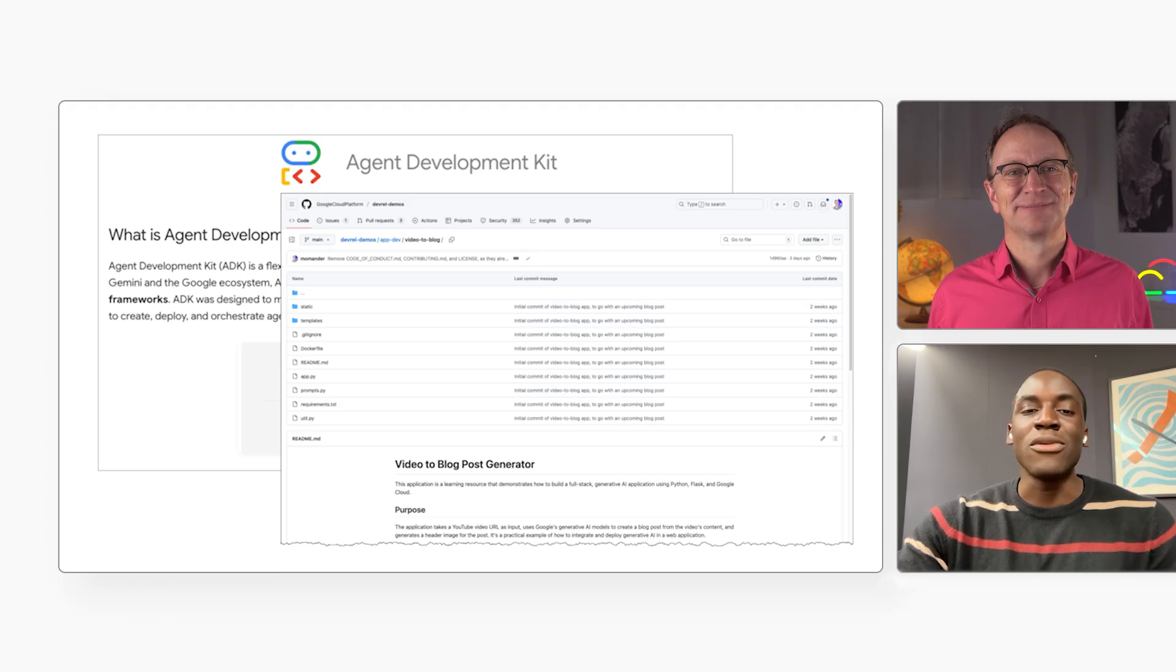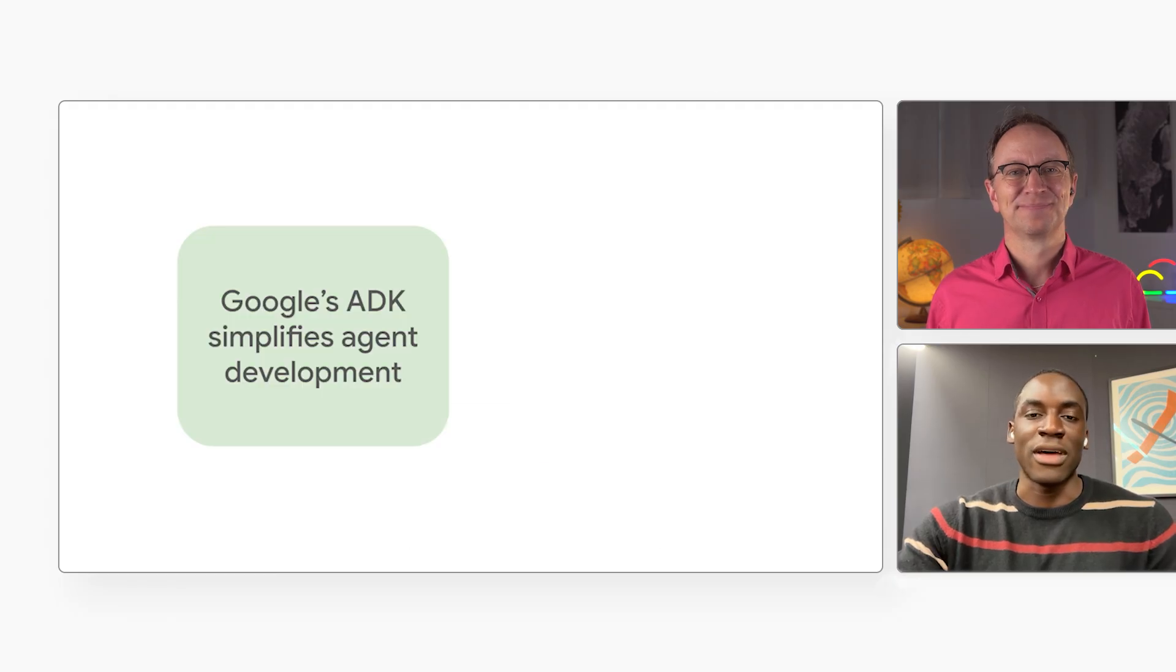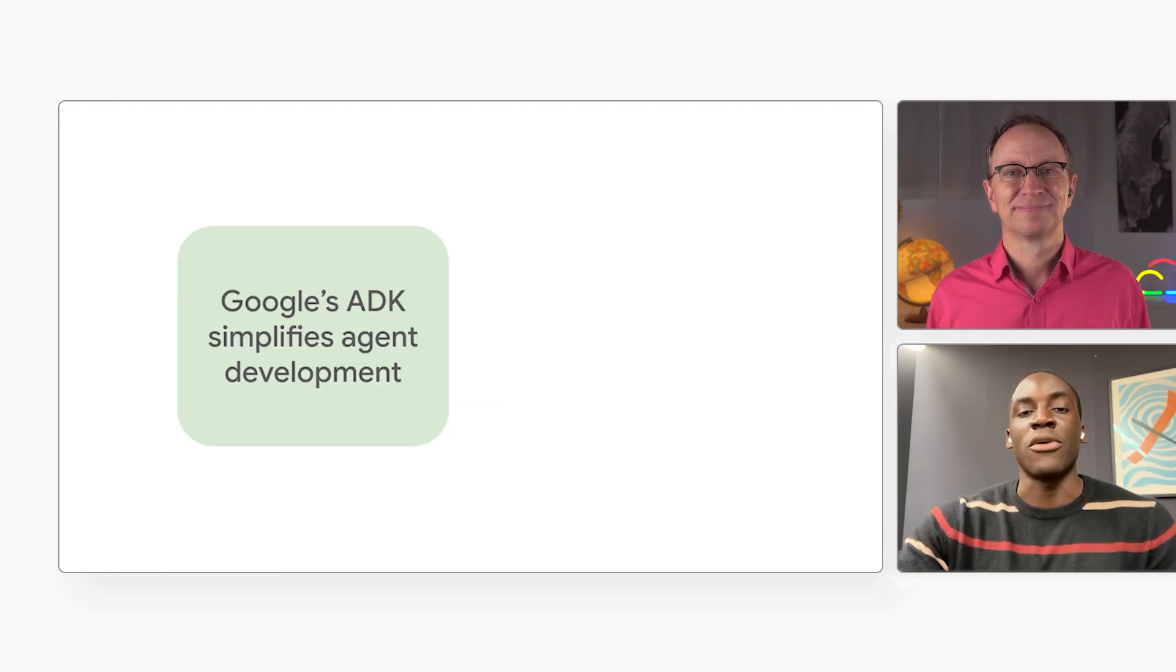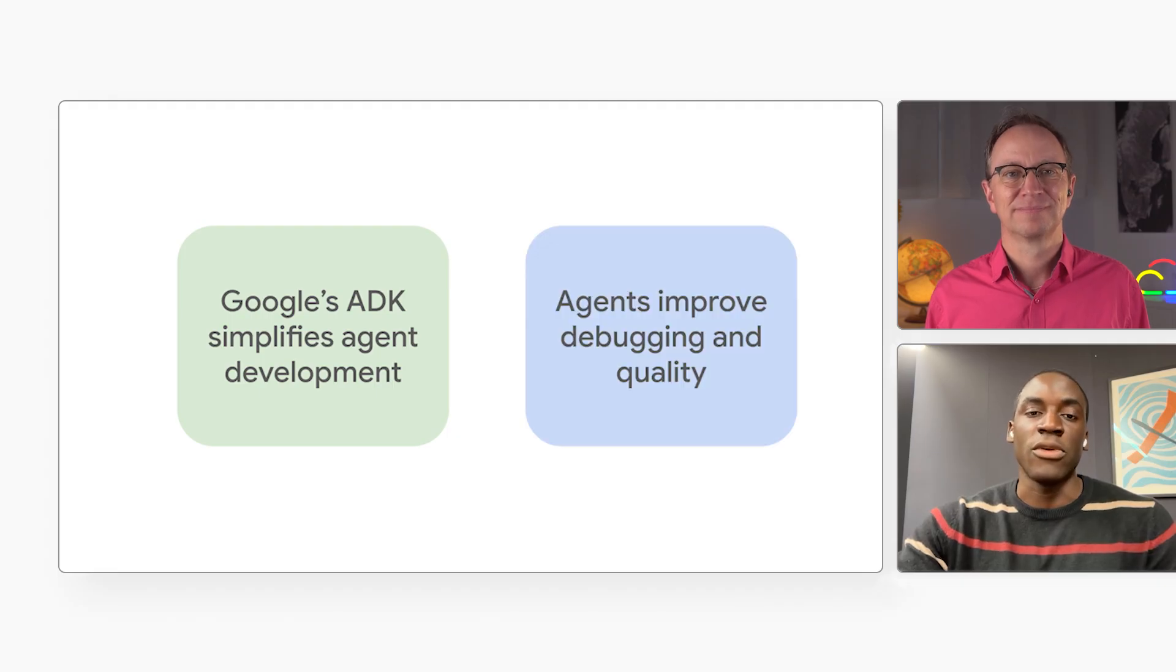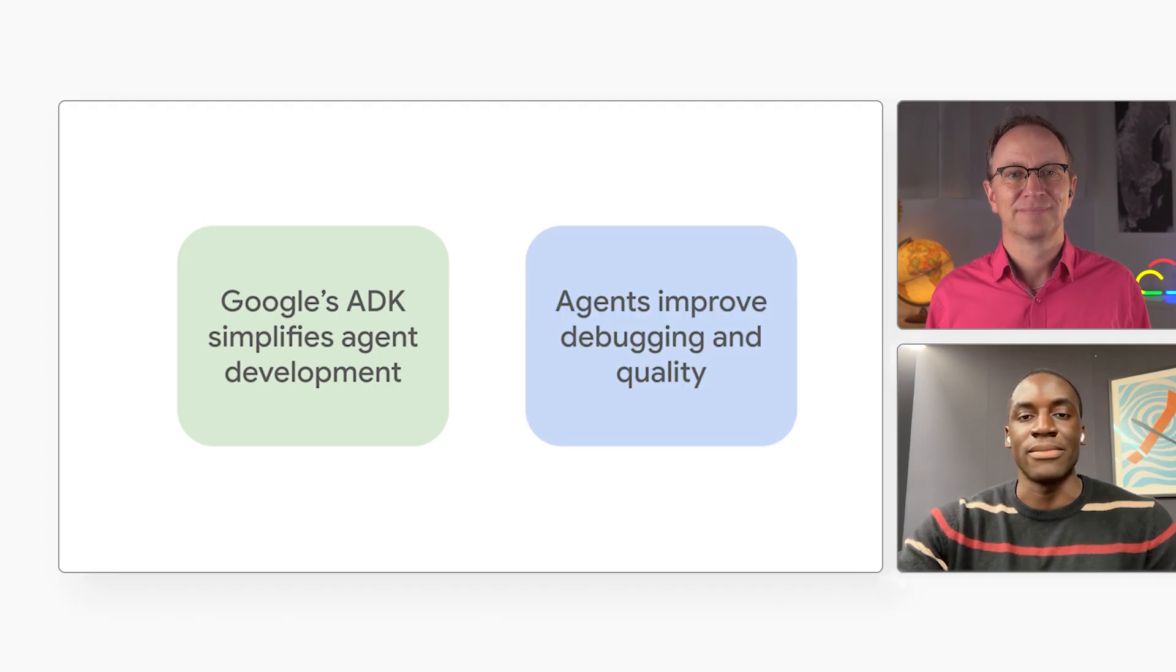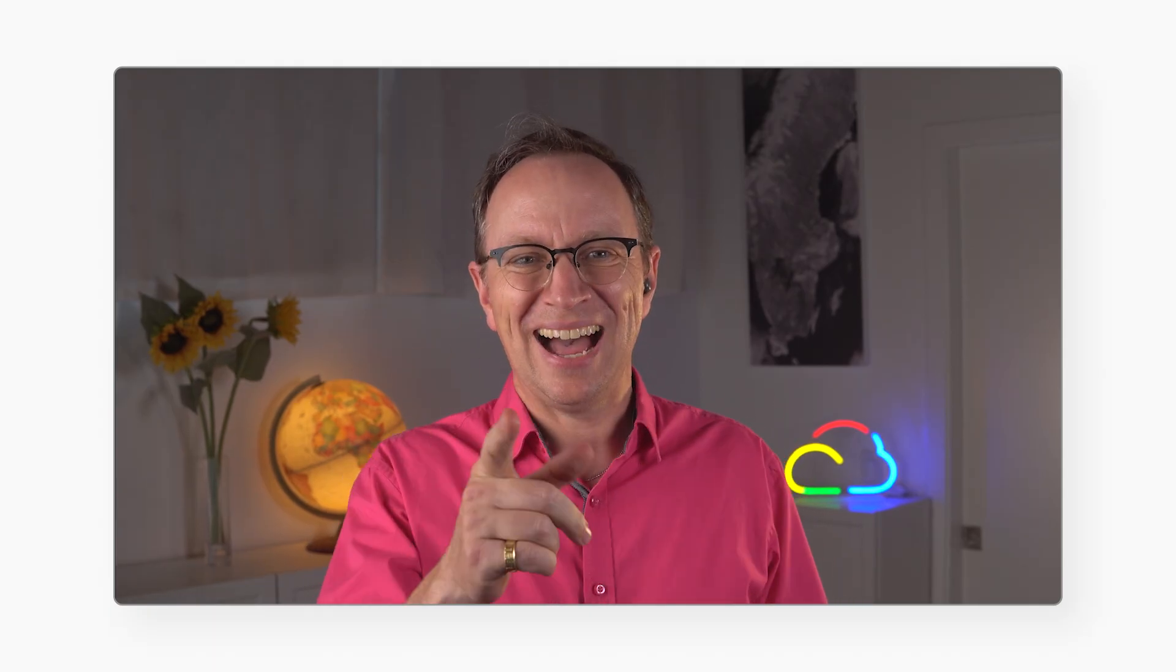Remember, Google's ADK simplifies AI agent development so you can focus on the creative part, defining what the agents do. Agents improve debugging and quality. Good points. And thank you, everyone, for watching. If you have any questions for Ayo or me, ask in the comments. Also, do let me know what you thought of today's episode. I read every single comment. Can't wait to see what you build!